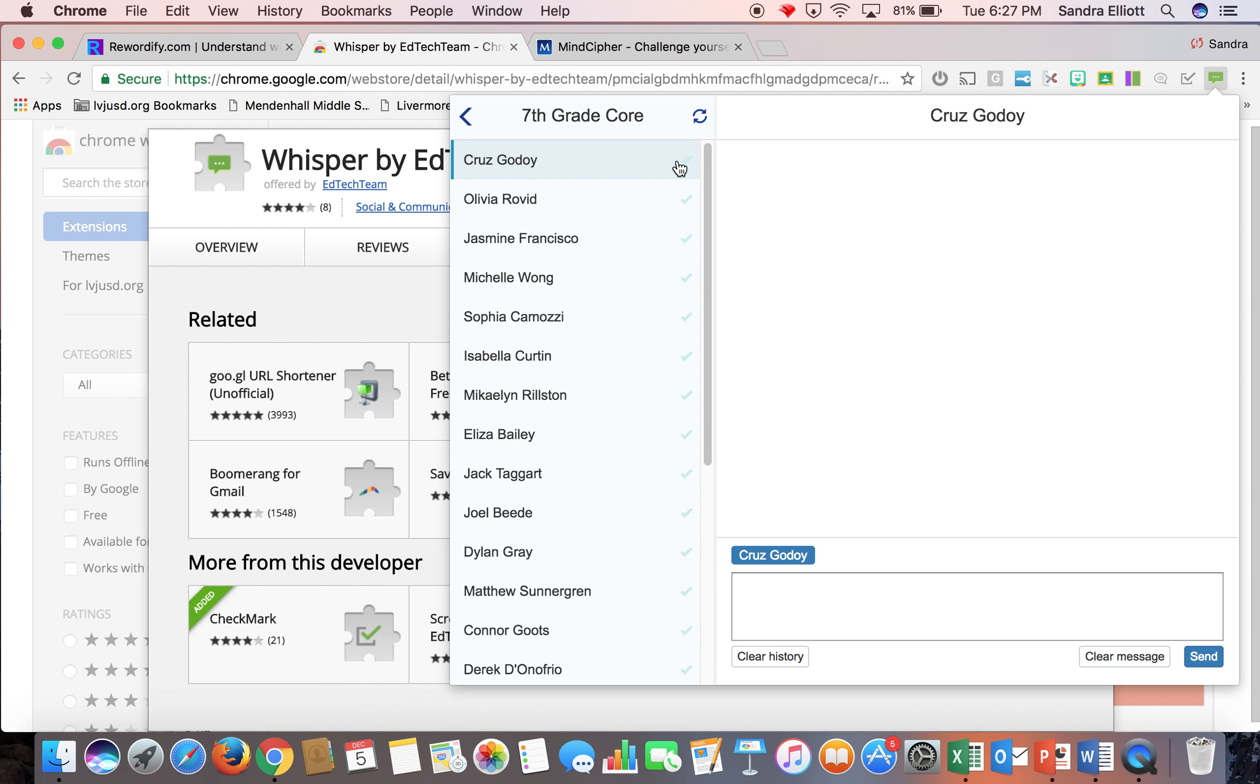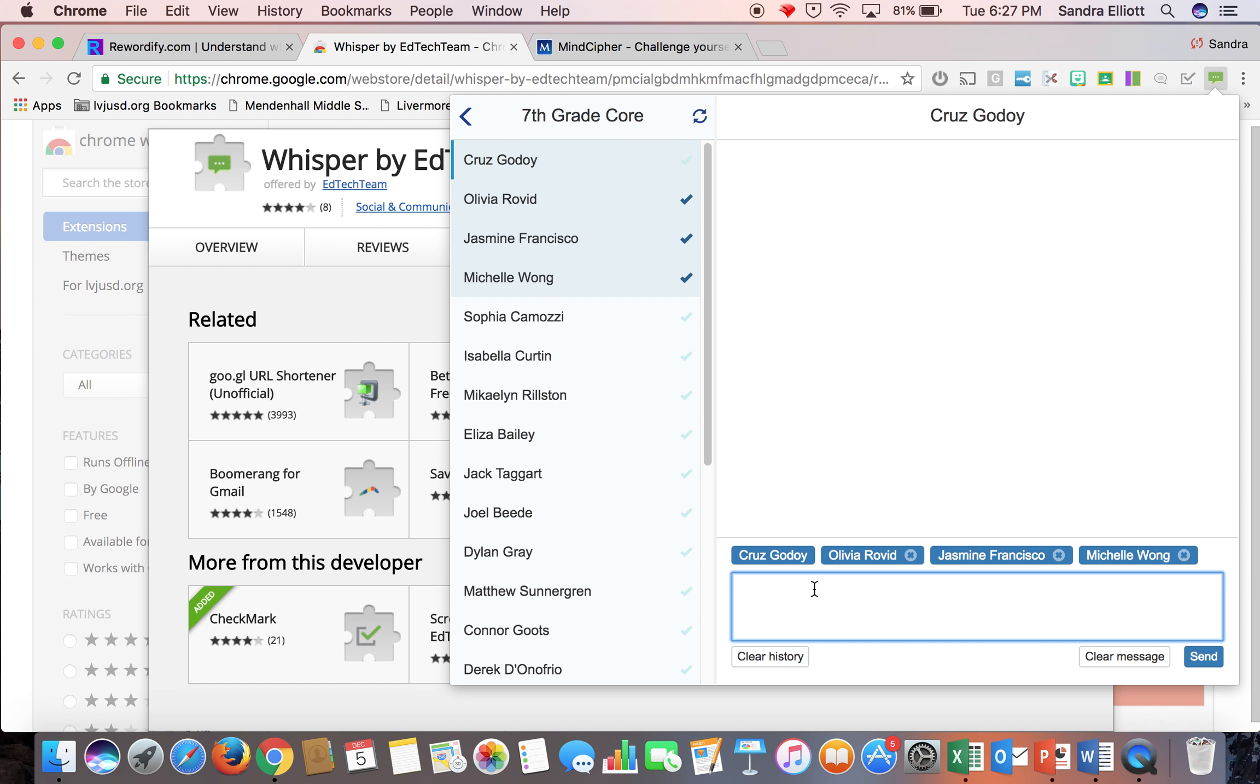So for example, if I want to just send a quick note to this table group, I would click the three students in that table group and just send them a quick message: Be ready to share out to the class in three minutes. And then send it.